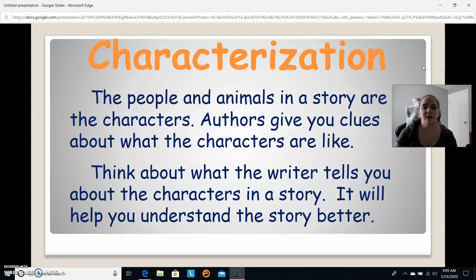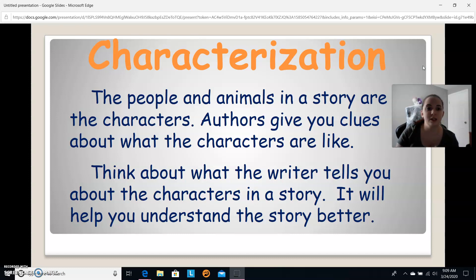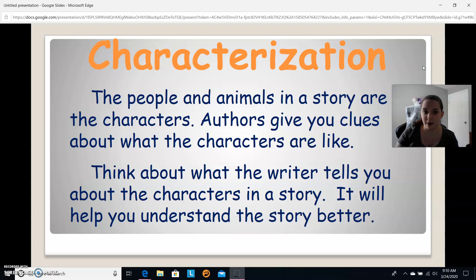Characterization — the people and animals in a story are the characters. The person or people moving the story forward are the characters. An author gives you clues about what the characters are like, and understanding those clues will help you understand the story better.